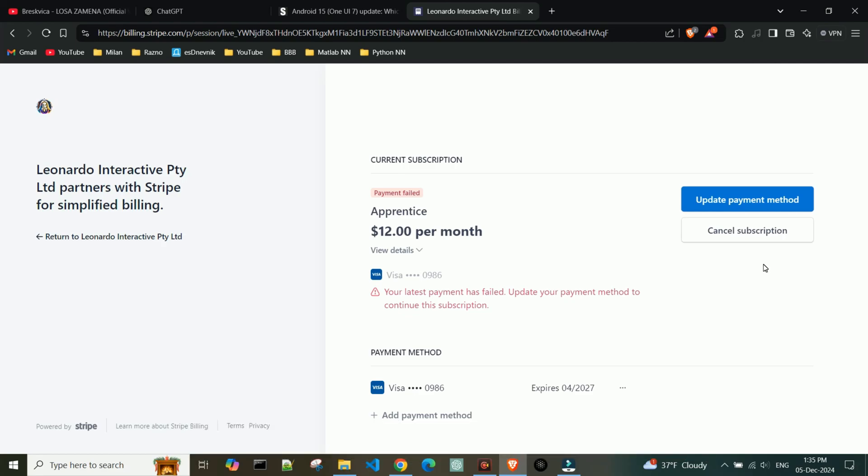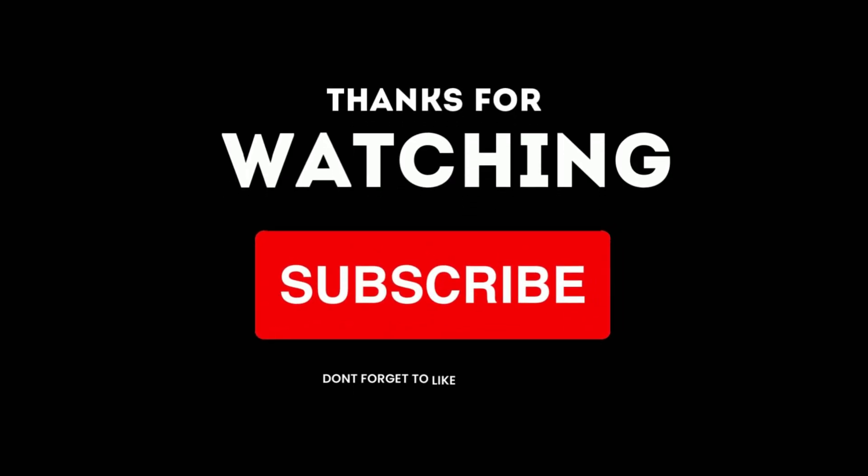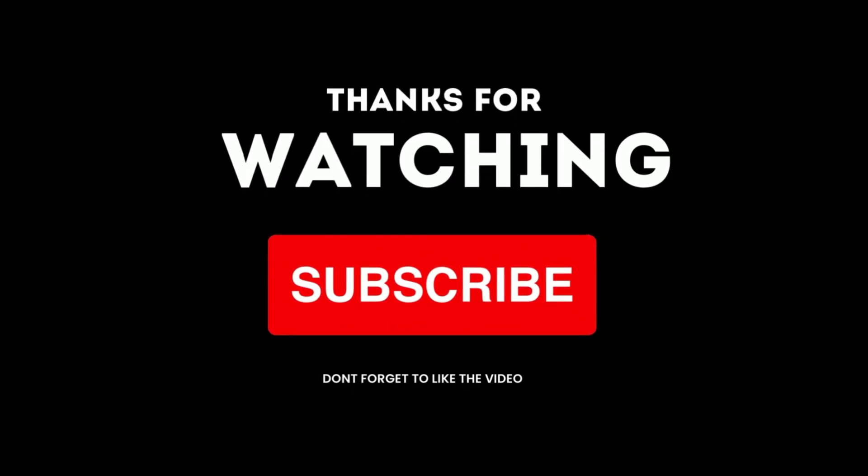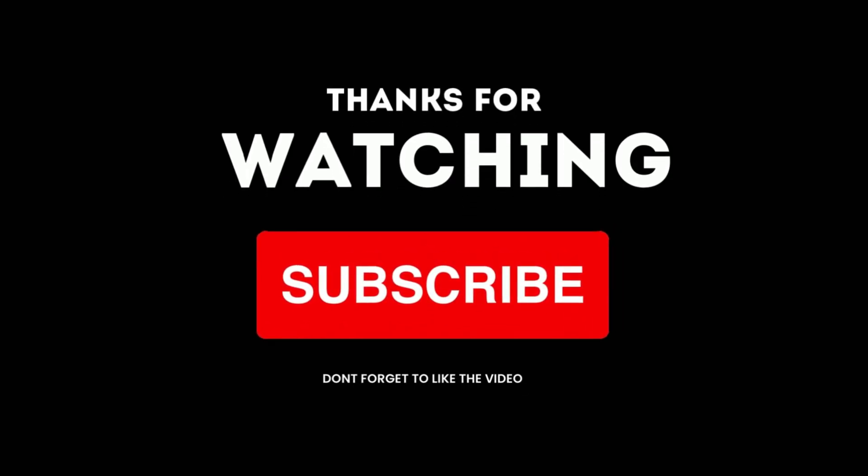If you found this tutorial helpful, be sure to like, comment, and subscribe for more tech tips.